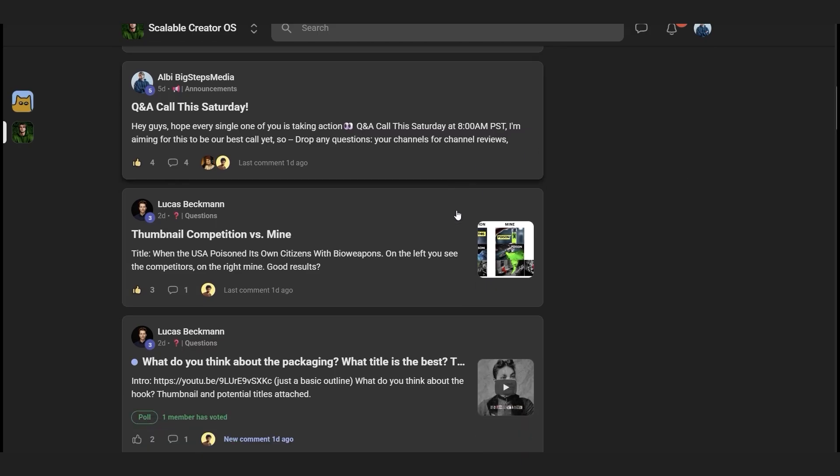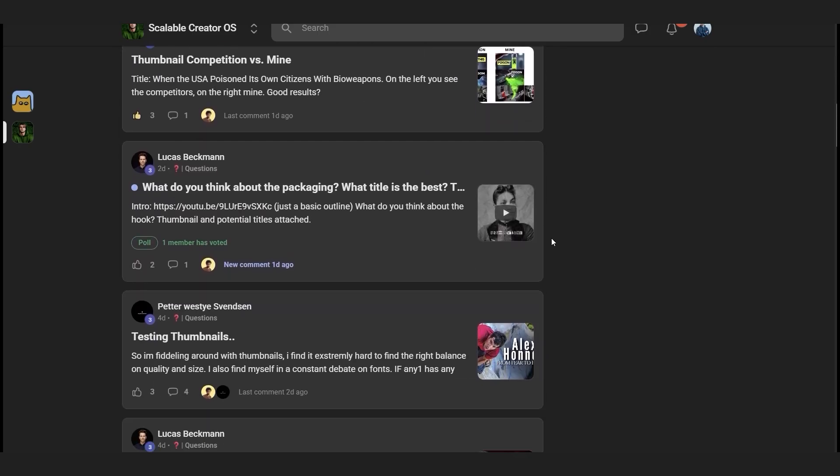This process takes some trial and error, but you don't have to do it alone. If you want the exact workflows I use right now, and you don't want to waste weeks experimenting, I share them all inside my private community. Links in the description if you want in. If not, no worries. Thanks for watching, and I'll see you in the next one.